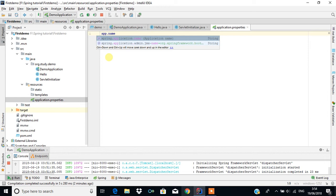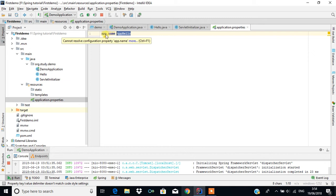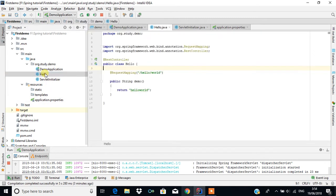There are plenty of predefined properties as well. For example, spring.application.name is a predefined property, whereas app.name is a user-defined property. I'm going to set it as app.hello as the app name. Then what I'm going to do is get this value using the property app.name inside the Hello class.